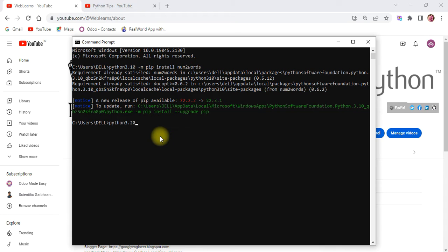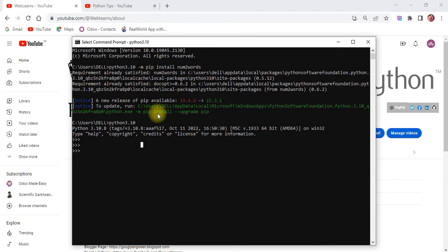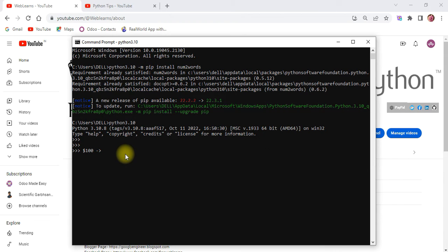So the first question is: what is the purpose of this library? Whenever you are trying to develop features especially for accounting purposes — like generating bills — and you want to also display numbers as text, that's when you can use this library. For example, if you go to a restaurant and they provide a bill for $100, sometimes the bill also shows the amount in words.